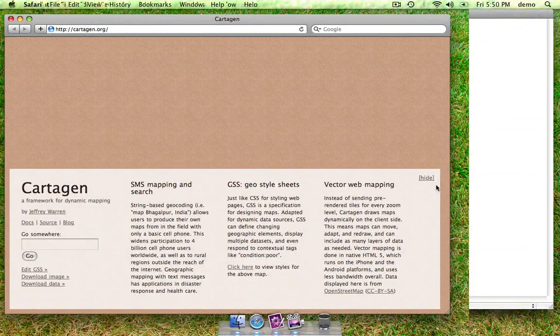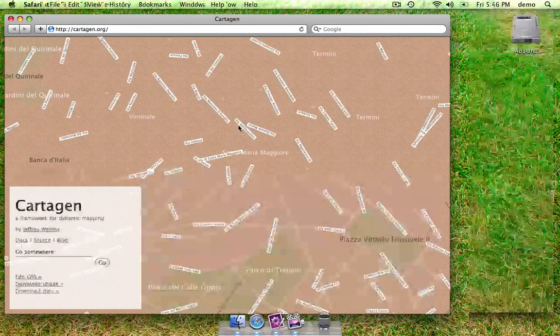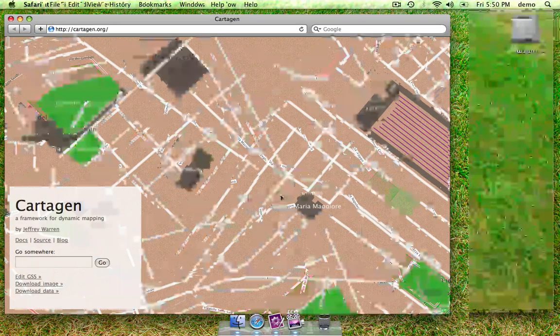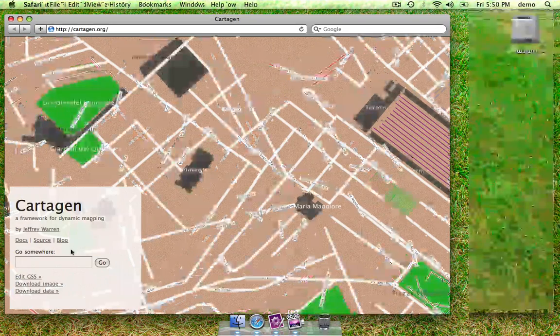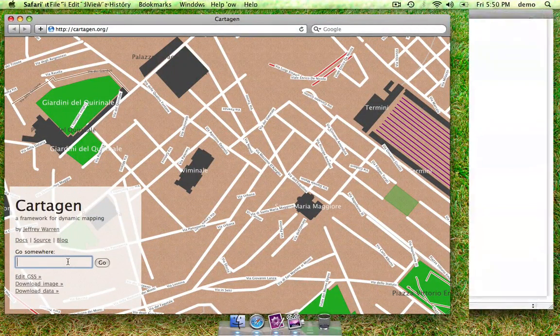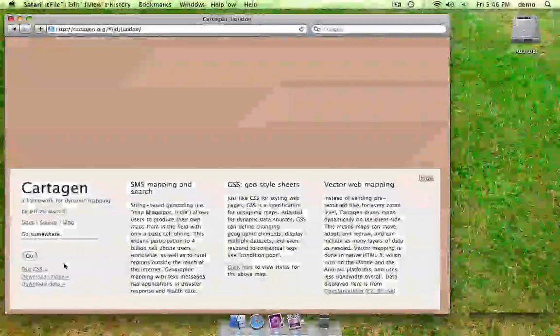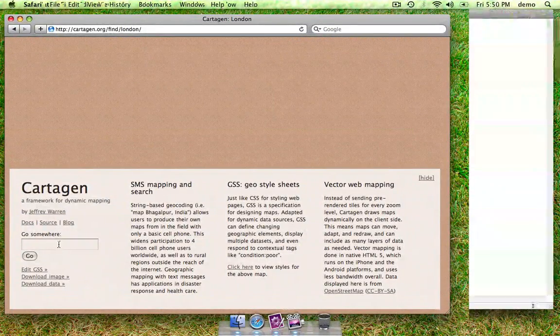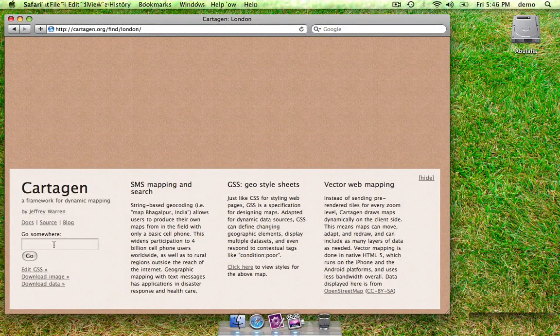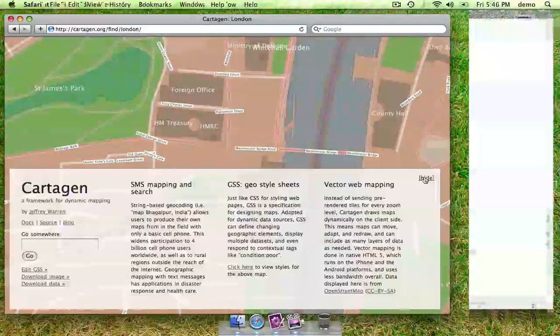This is cartagen.org. It's our demo site and we've also put a good bit of work into being able to browse maps anywhere in the world using the OpenStreetMap dataset. So if you type a place name into this go somewhere box, it'll try to find that place and make a map of it.